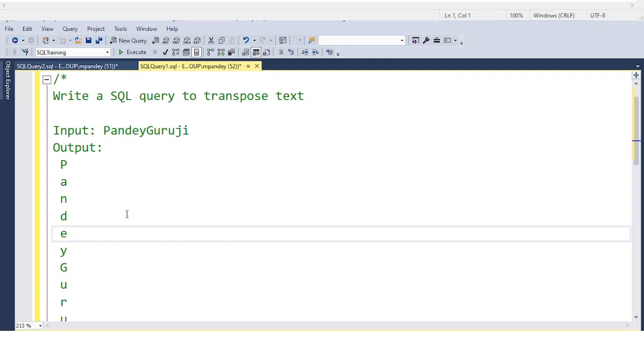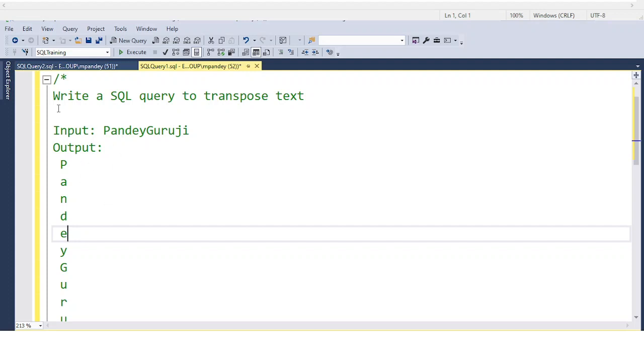The interviewer puts this type of question because they want to test your thinking power, your understanding of SQL concepts like while loops, declaring variables, and how to loop values. They also want to check your capability of thinking within a time frame.